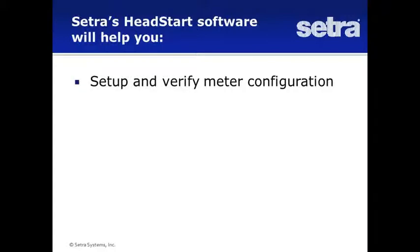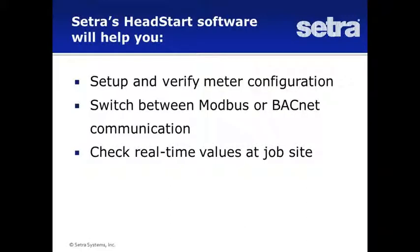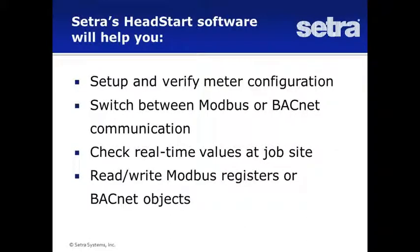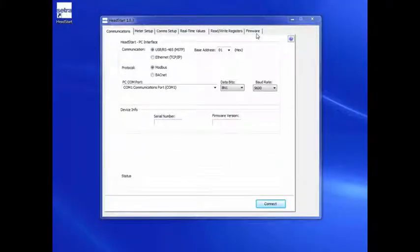Cetra's Head Start software will help you set up and verify meter configuration, switch between Modbus or BACnet, check real-time values at the job site, read and write Modbus registers, and update meter firmware.